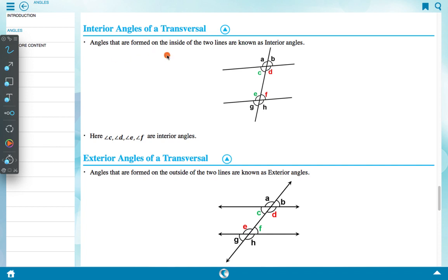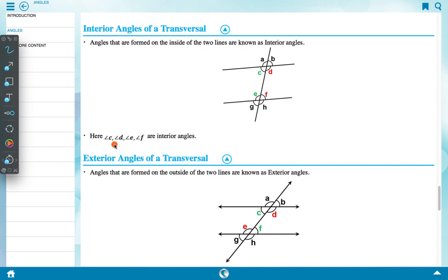Interior angles of a transversal are angles formed on the inside of two lines. Here, C, D, E, and F are interior angles. Exterior angles of a transversal are angles formed on the outside of the two lines — A, B, G, and H are exterior angles.